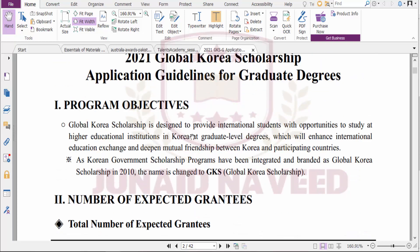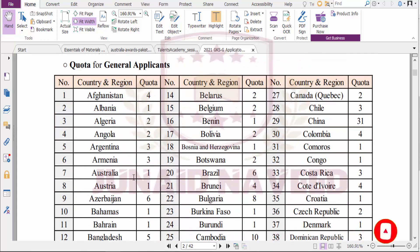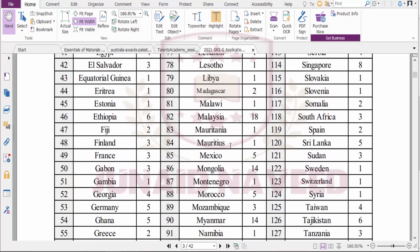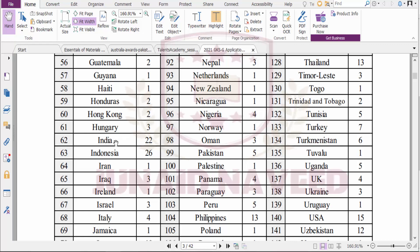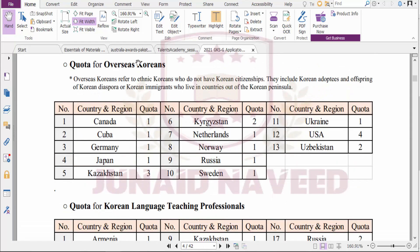There is some introduction about this scholarship, and here are the number of expected scholars they will call to Korea. These are the eligible countries, and for general applications there are different numbers of seats. You can see countries like Afghanistan, Bangladesh, Pakistan, and India listed with various seat allocations for different countries.